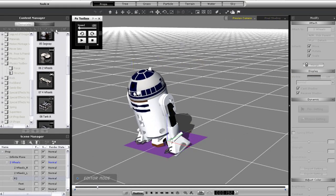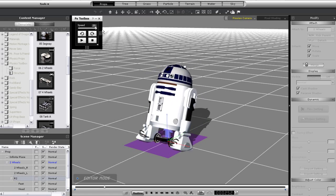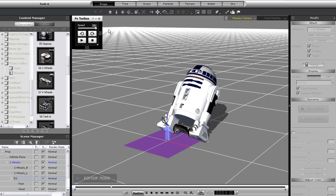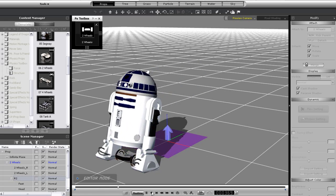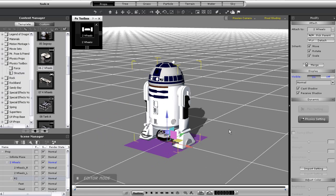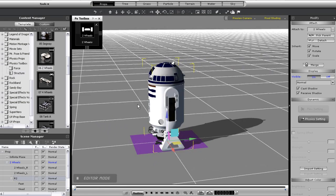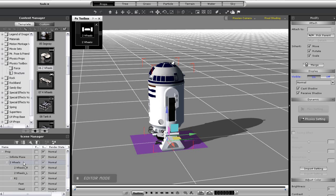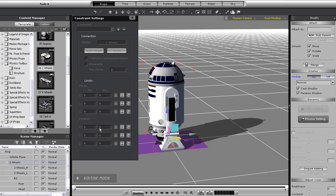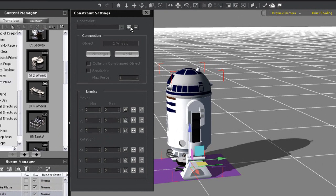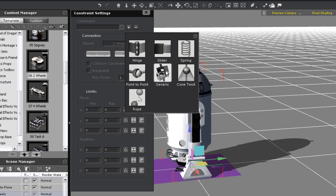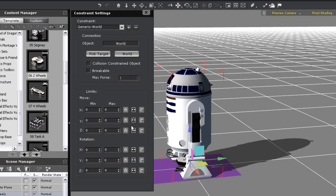To fix this I'm going to apply my first constraint in order to limit the rotation of the structure. So first I'll select my L2 wheels and then press F10 to enter the constraints panel. Once I do I'm going to apply a generic constraint which gives me lots of options for restricting different movement and rotation.